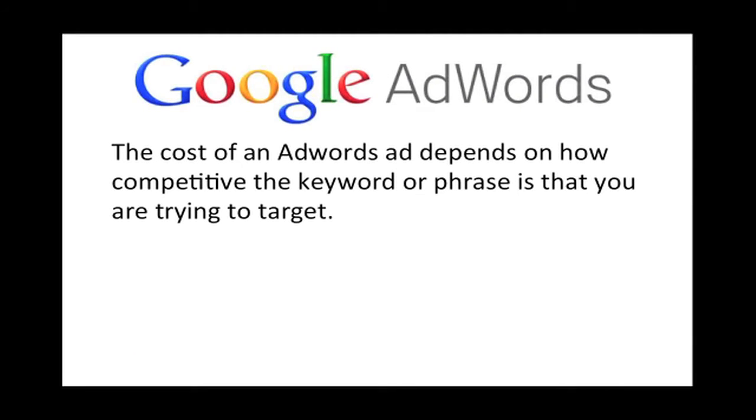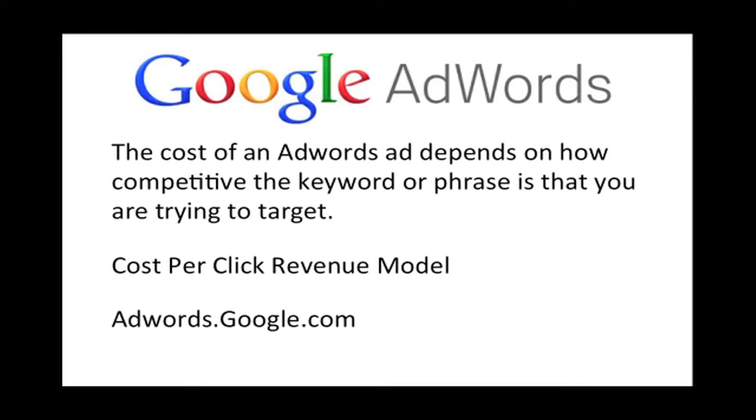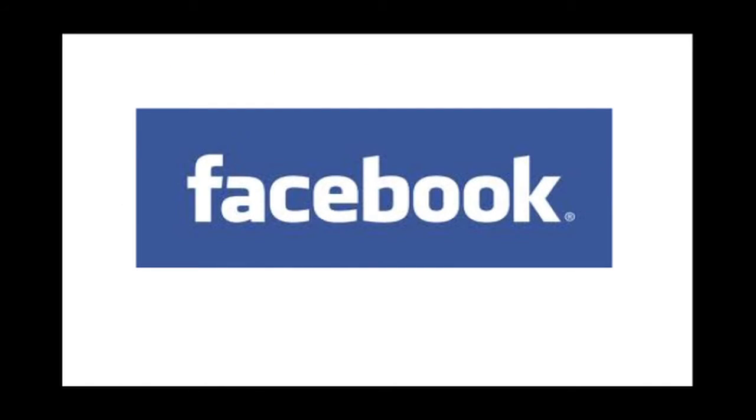The cost of an AdWords ad depends on how competitive the keyword or phrase that you are trying to target. AdWords uses a cost-per-click revenue model, which means every time someone clicks on your ad you are charged a fee for Google leading a potential customer to your website. To learn more about Google AdWords, please visit adwords.google.com.